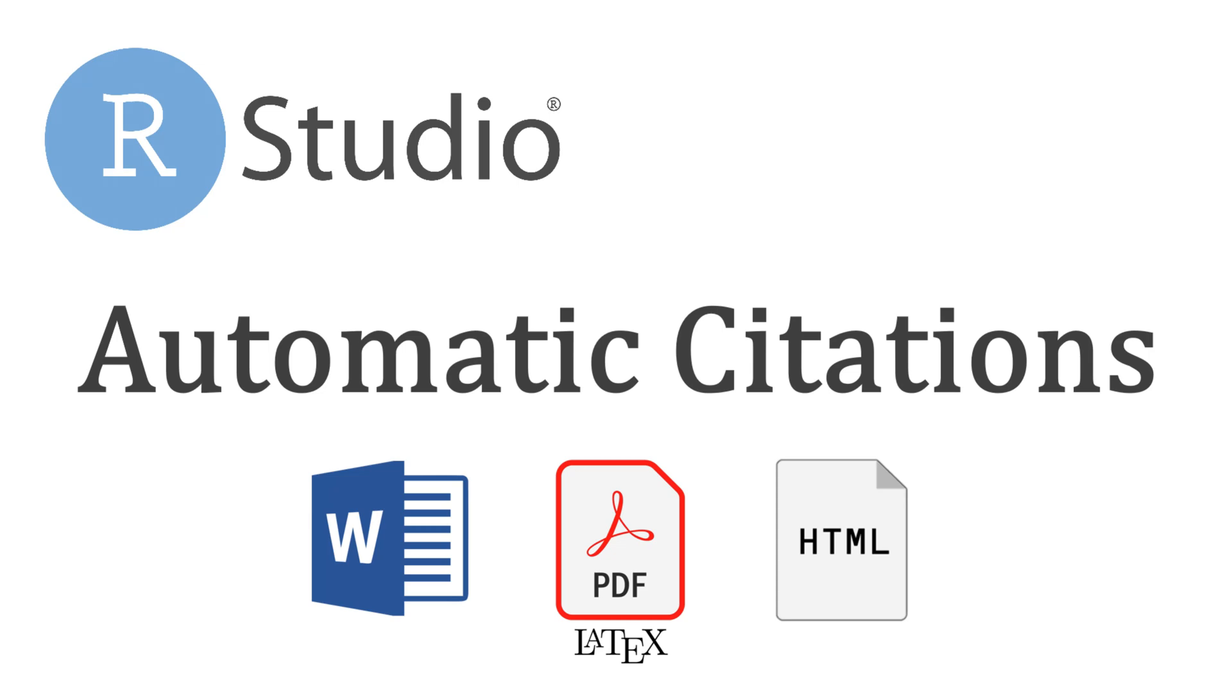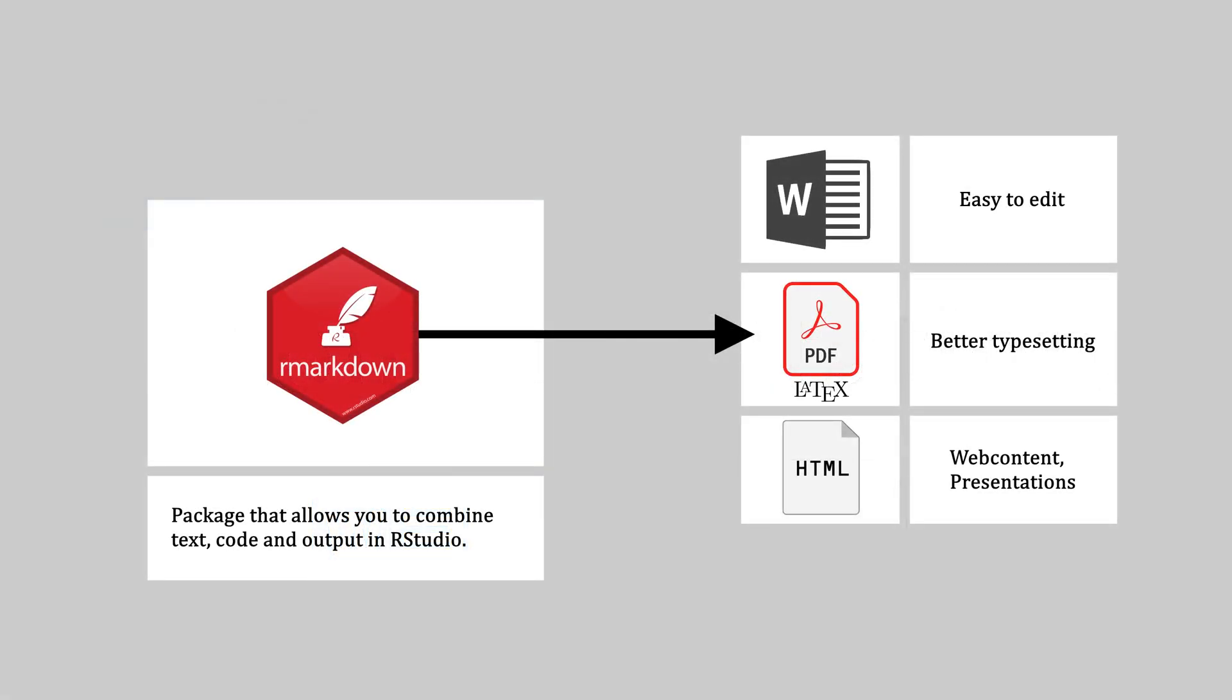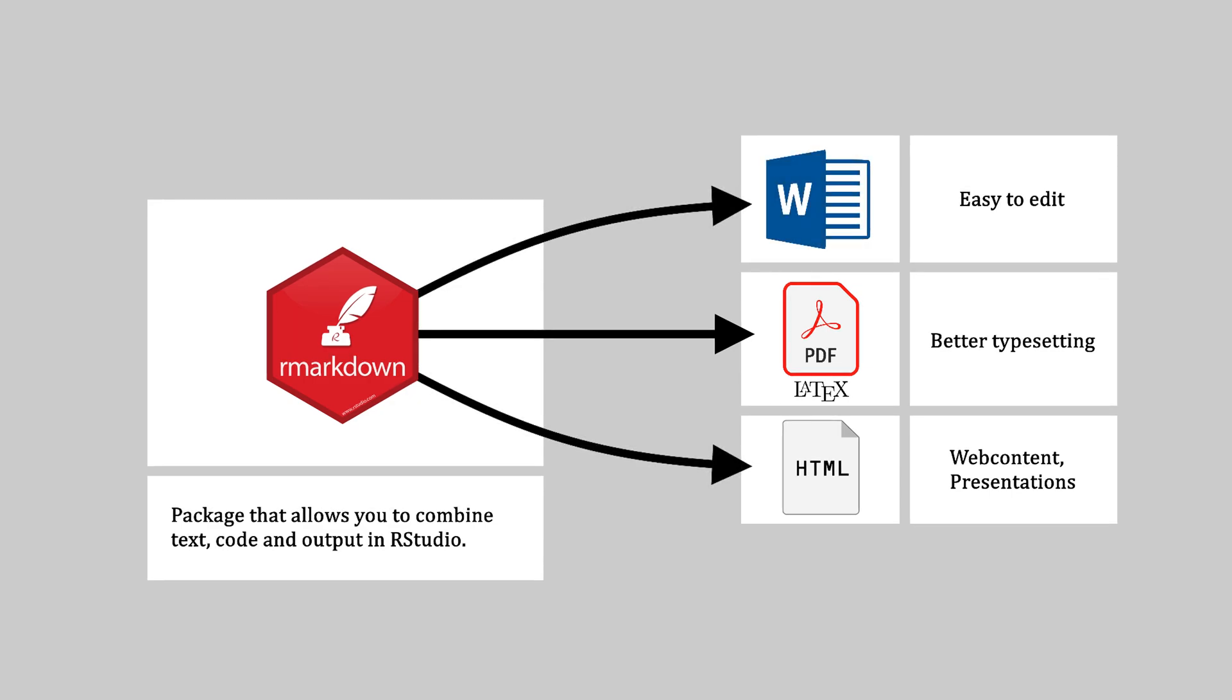In this video, I'll show you how you can generate citations in the style of any journal you like. At the end of the video, I'll also show you how you can write an entire scientific article in R Markdown without the need for additional programs. I'll be showing how you can render citations in PDF as an example here, but this method works identically in Word and HTML.